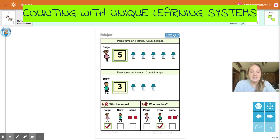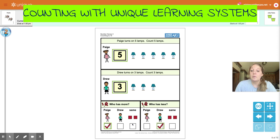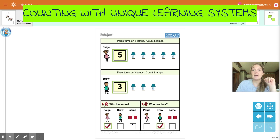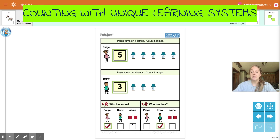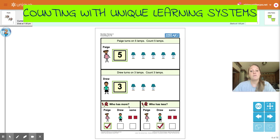Now here on this page, we can see that it talks about the same. So when something is the same, it means that they are equal. So if Paige has five lamps and Drew also has five lamps, then they would match. Each group will look about the same and the numbers are the same, meaning they are equal. In this situation, we see that Drew has three and Paige has five, so they are not equal. But if they were the same, they would be the same number.